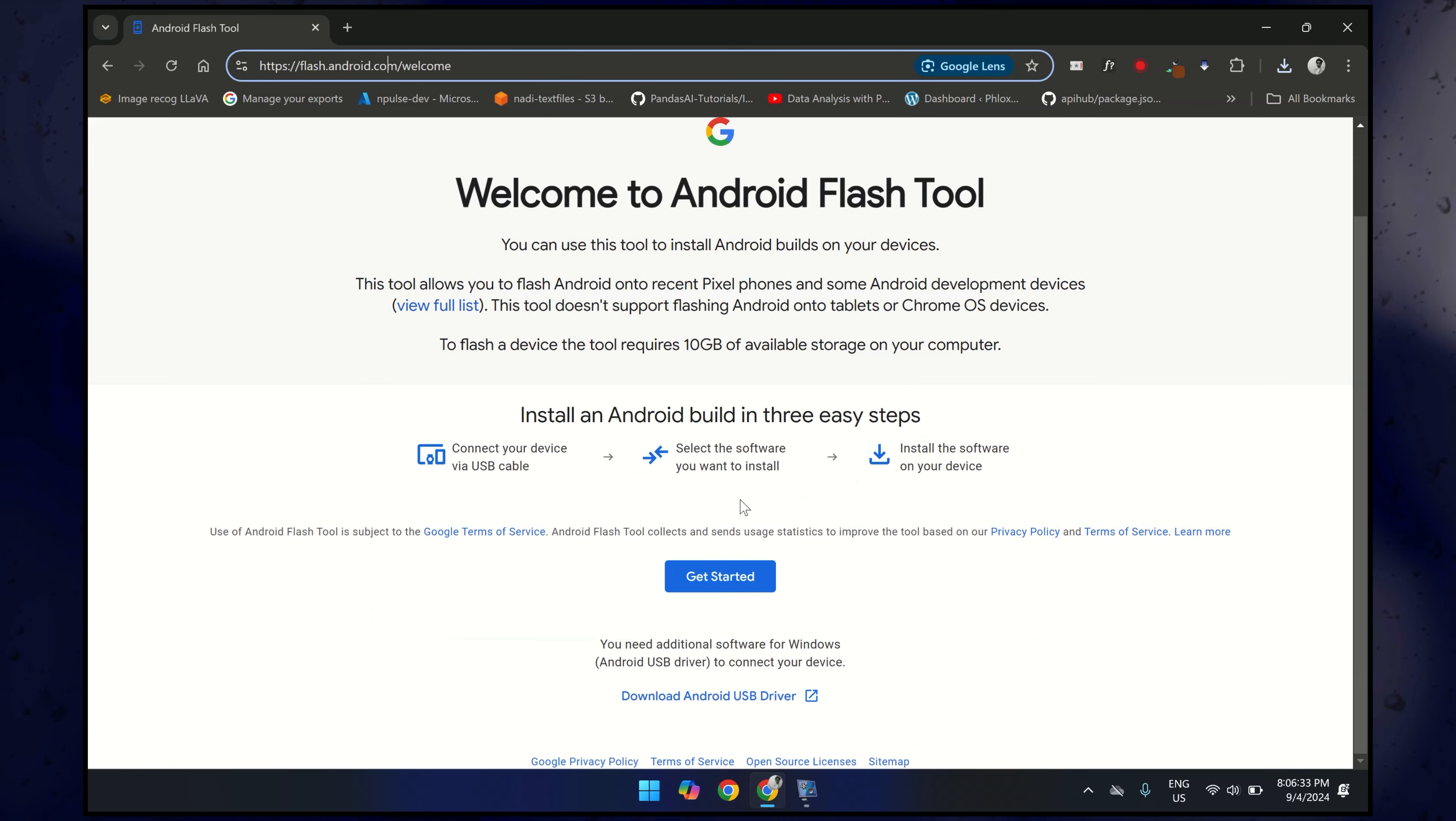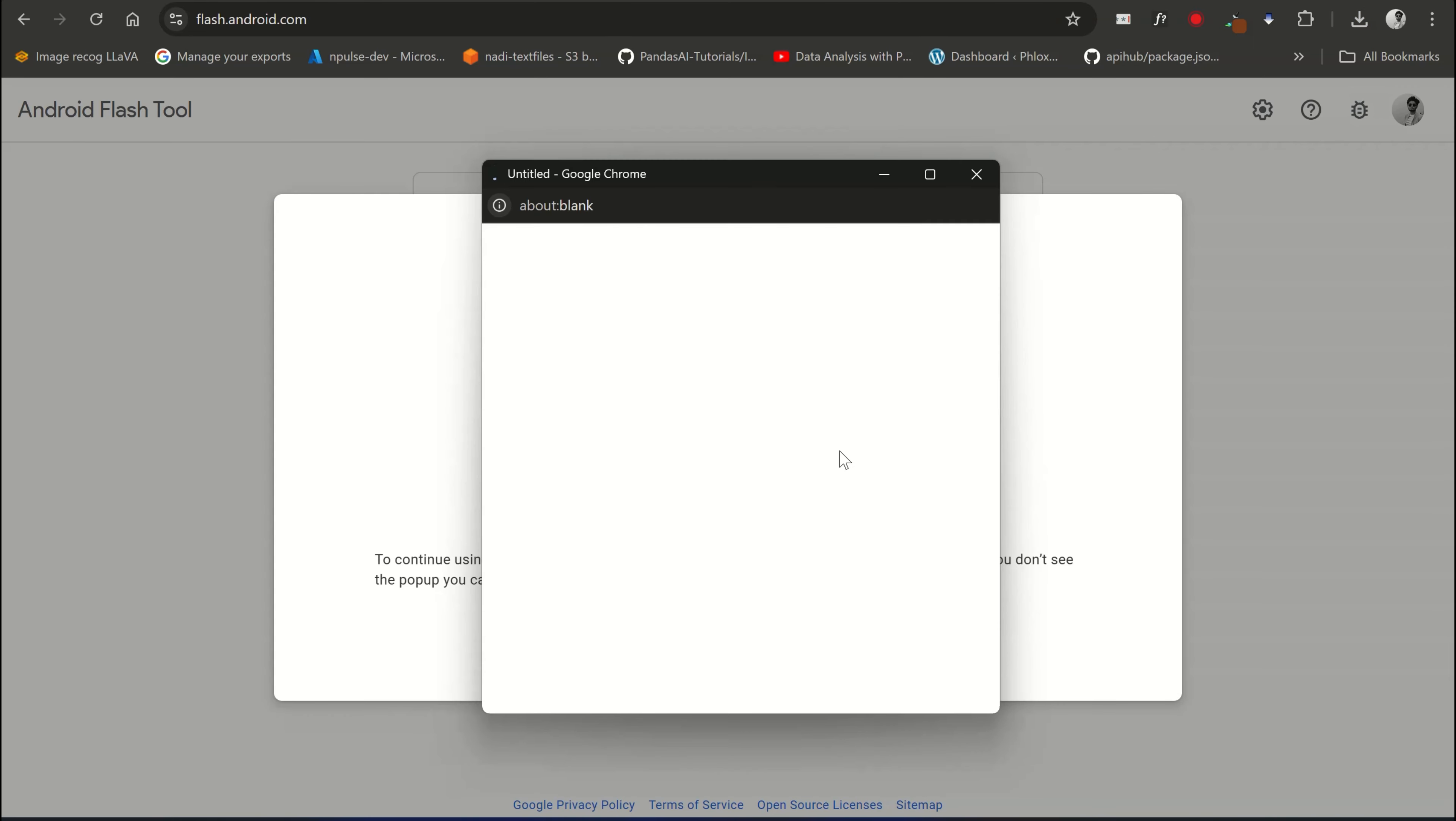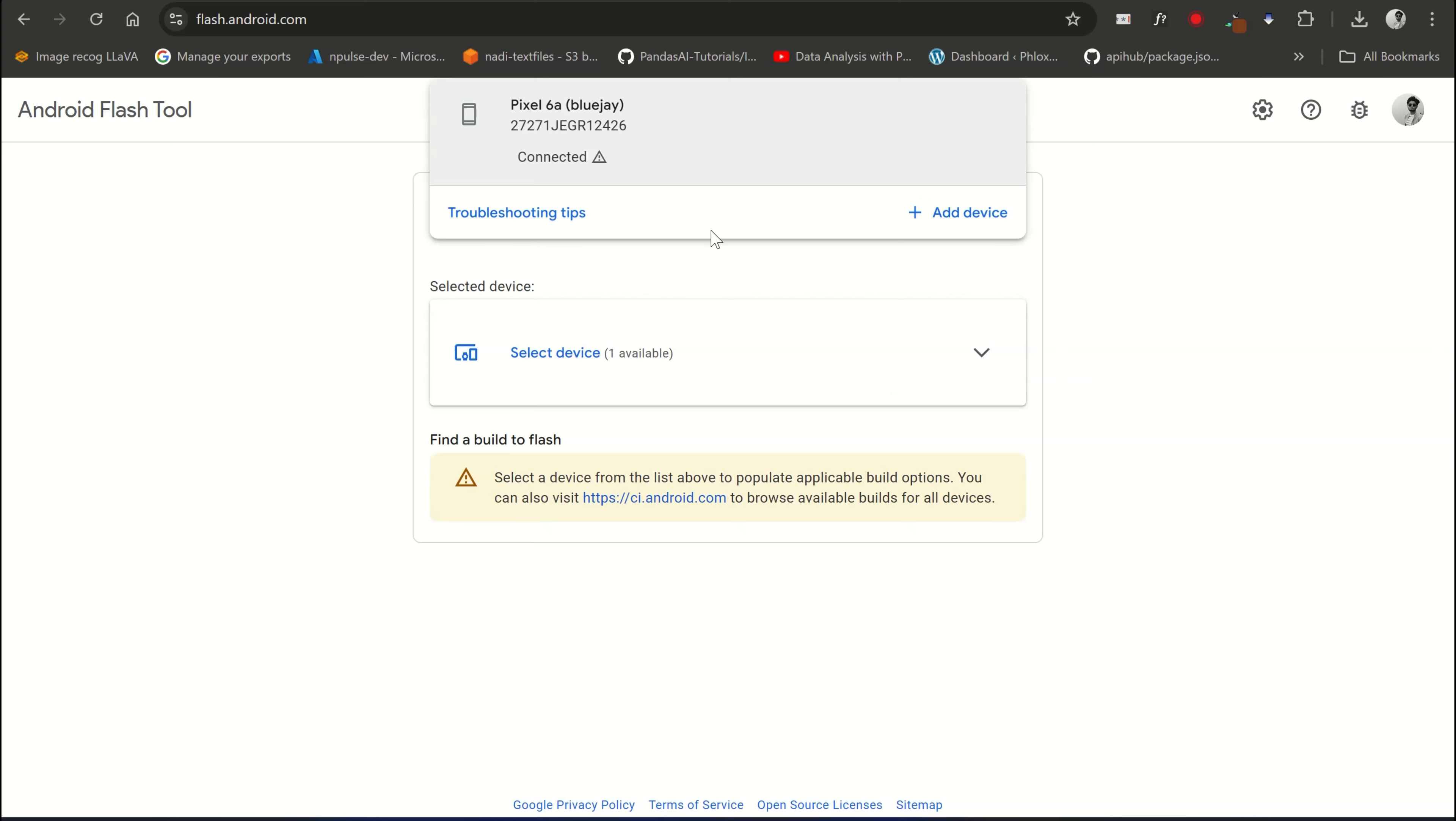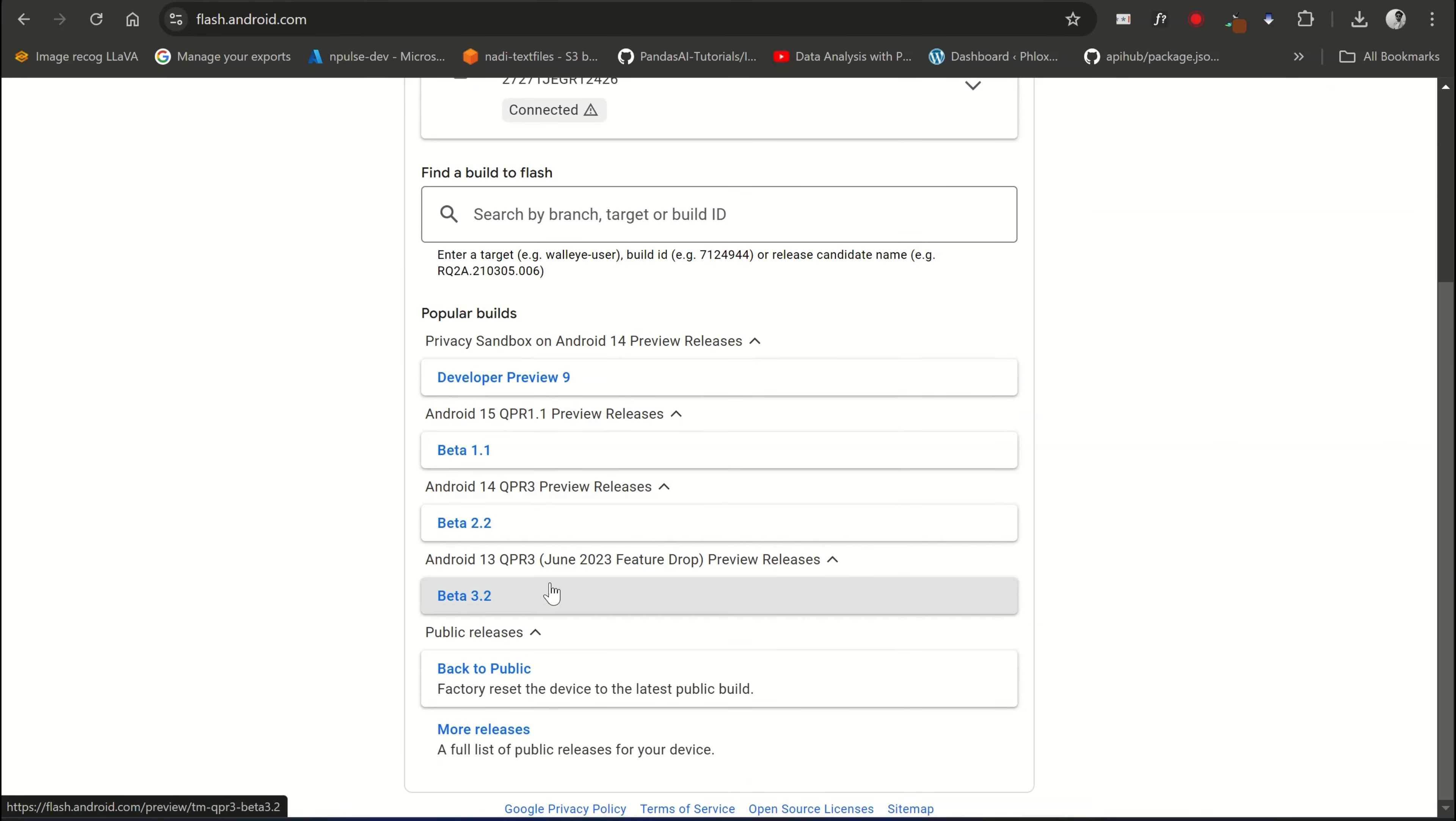So this website is used to flash the Pixel devices. Click on Get Started. Make sure your device is connected to the PC and then click on Allow ADB Access. Here you will see your device listed. Select it. As you can see, one device is available.